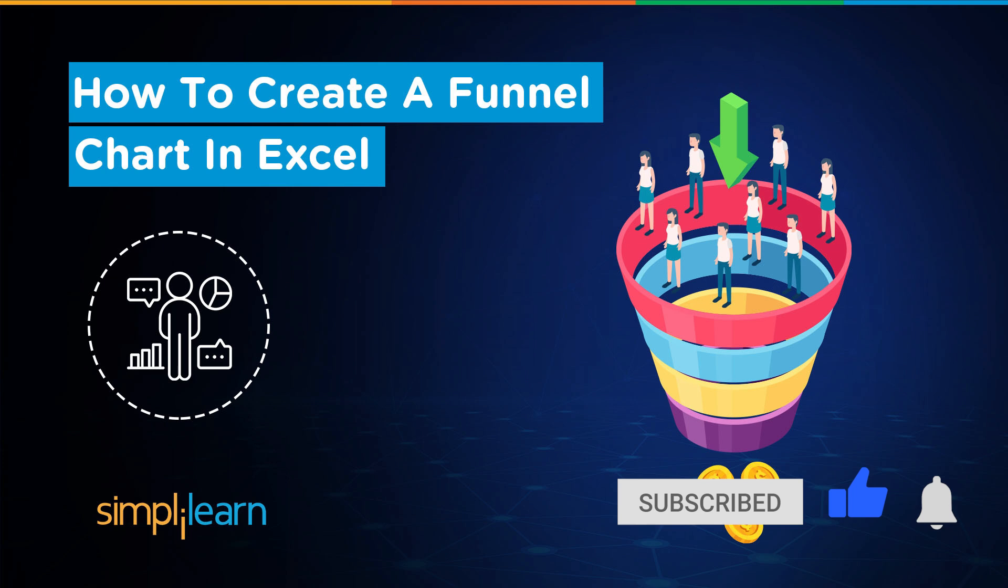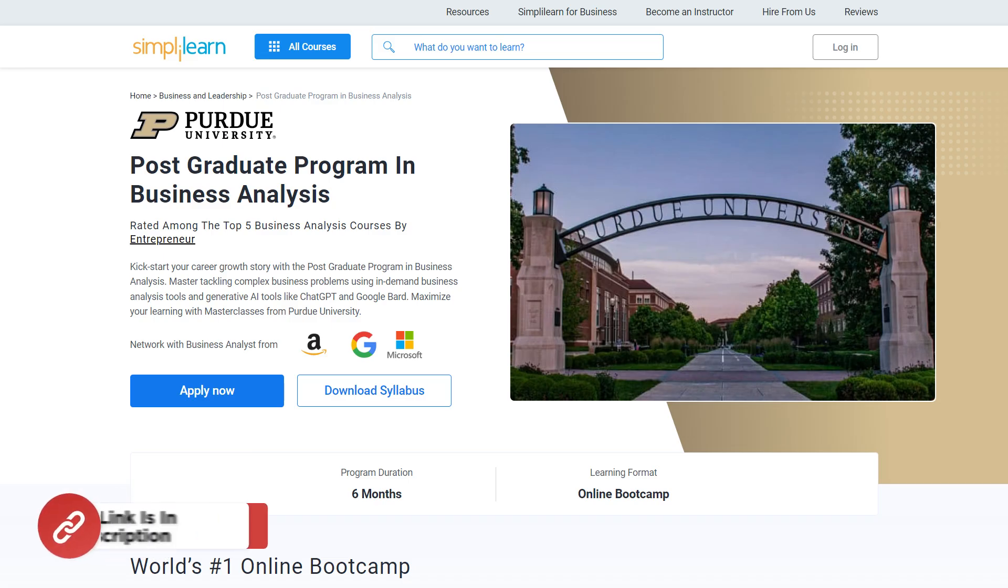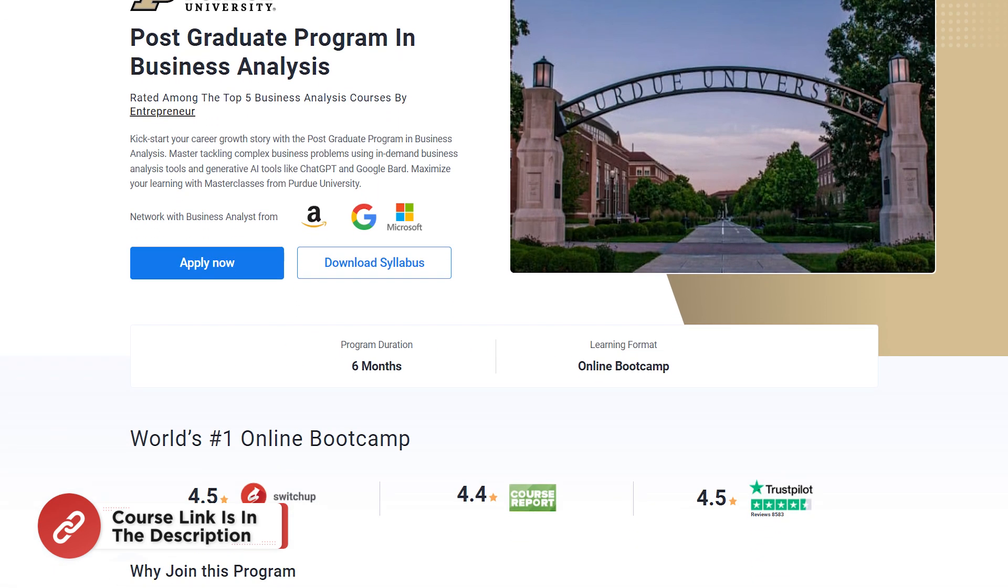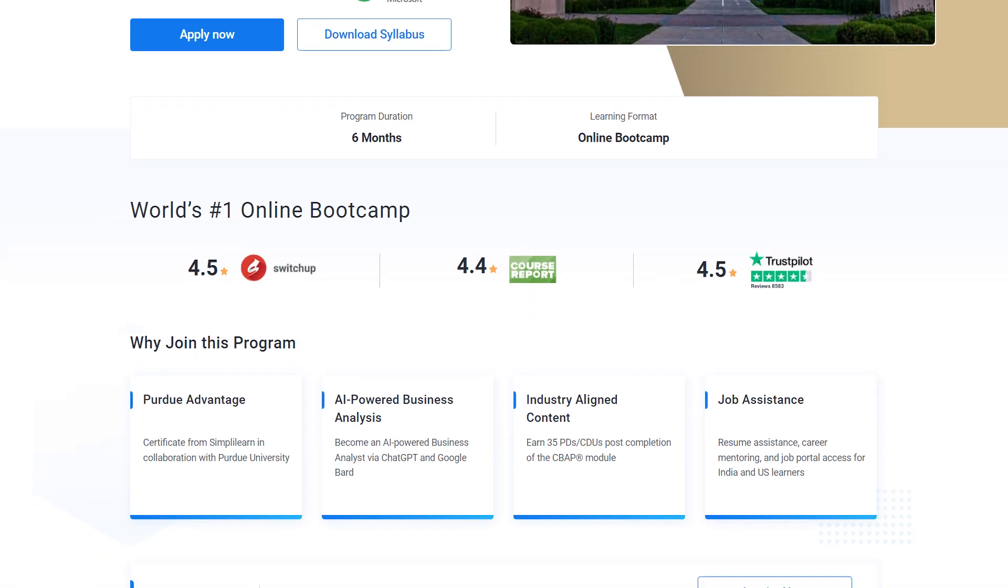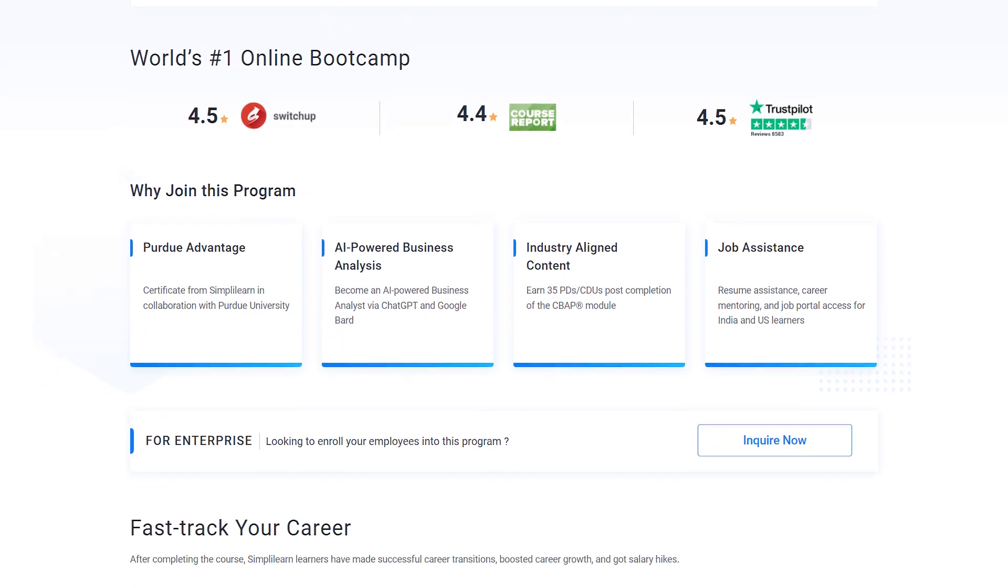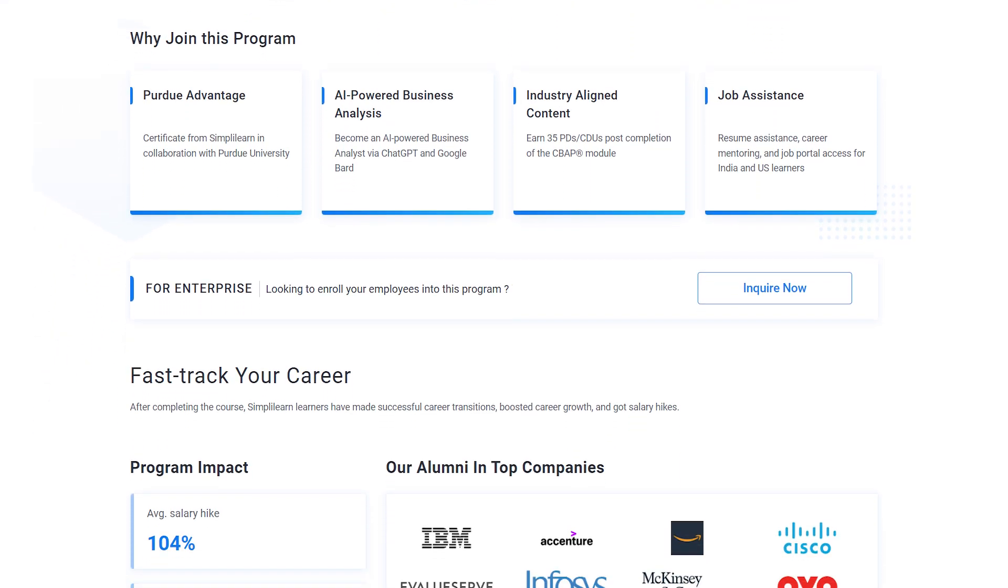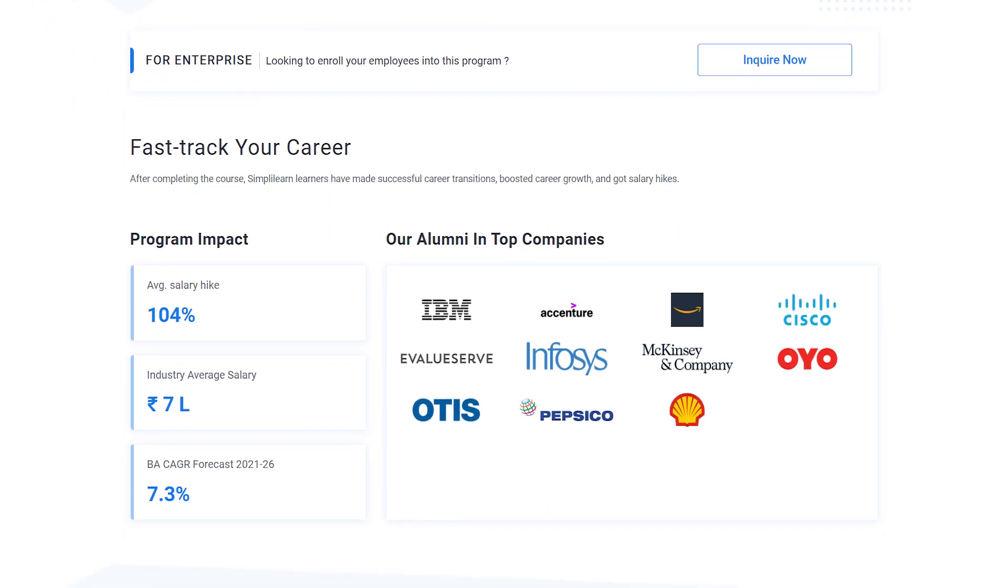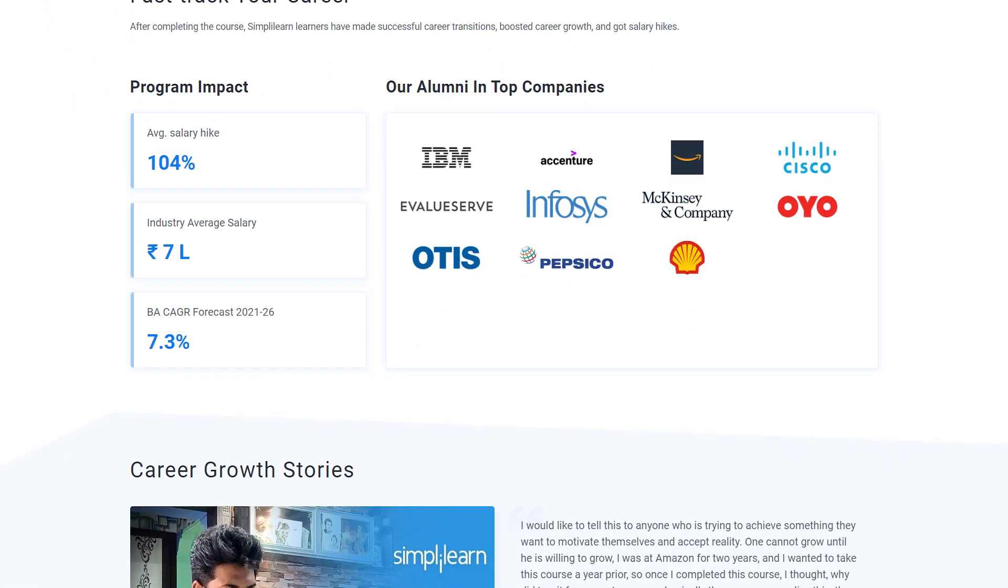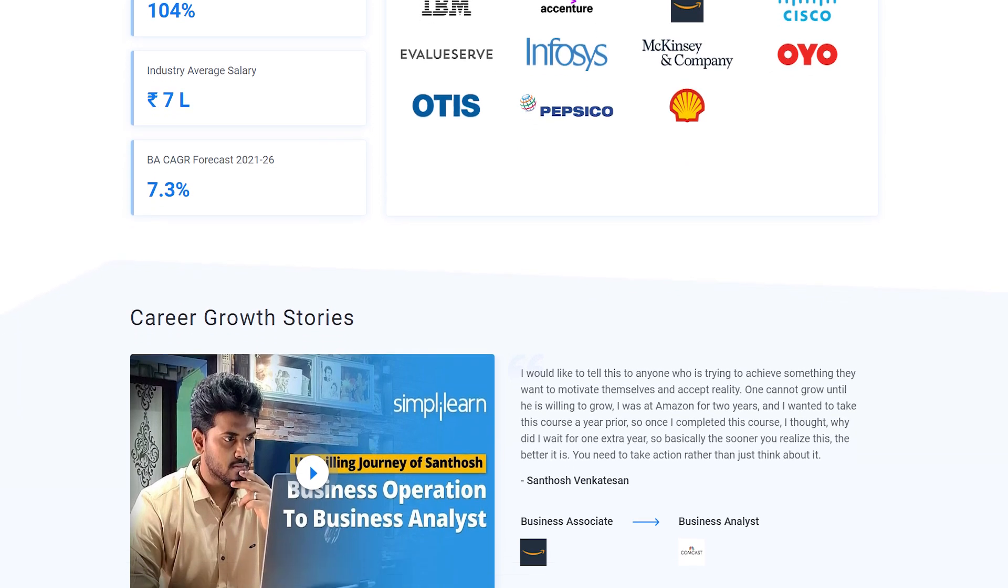Just for a quick info, if you want to upskill yourself, master business analytics skills, and land your dream job or grow in your career, then you must explore Simply Learn's catalog of various business analytics programs. Simply Learn offers postgraduate programs from Purdue University in collaboration with Microsoft, Amazon, and Google.